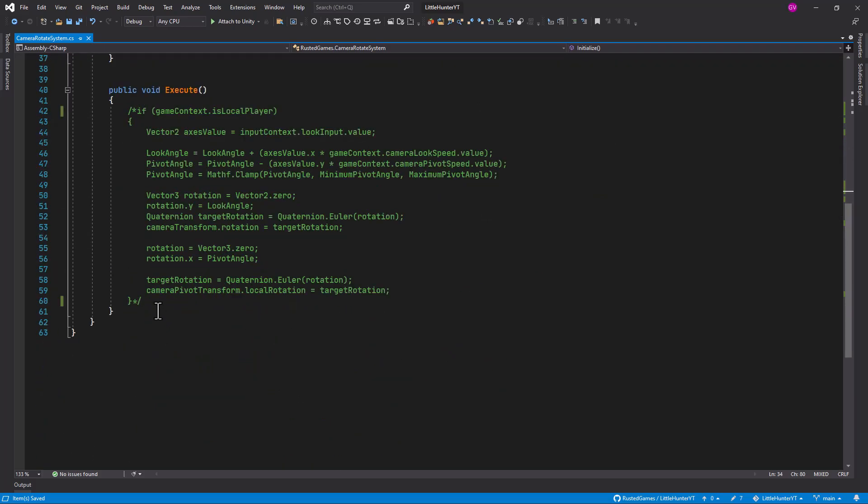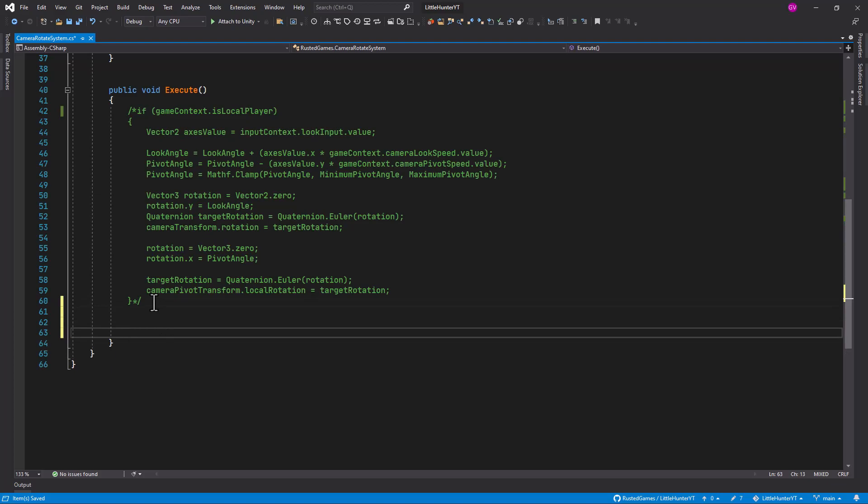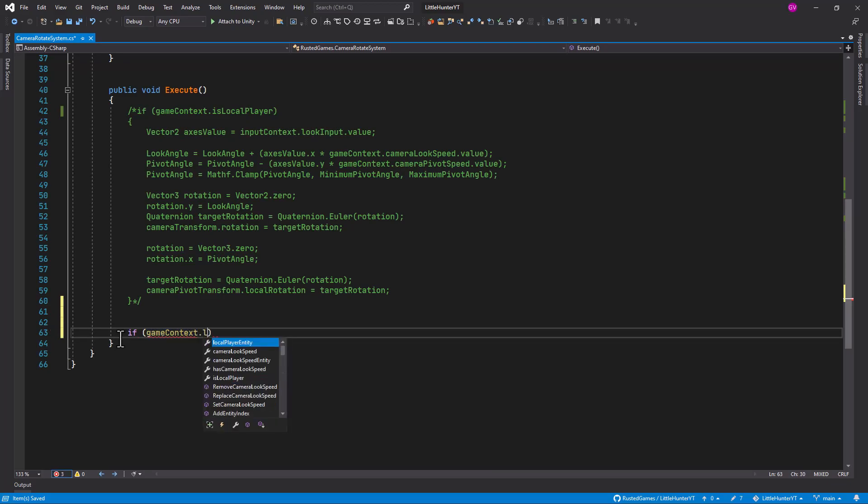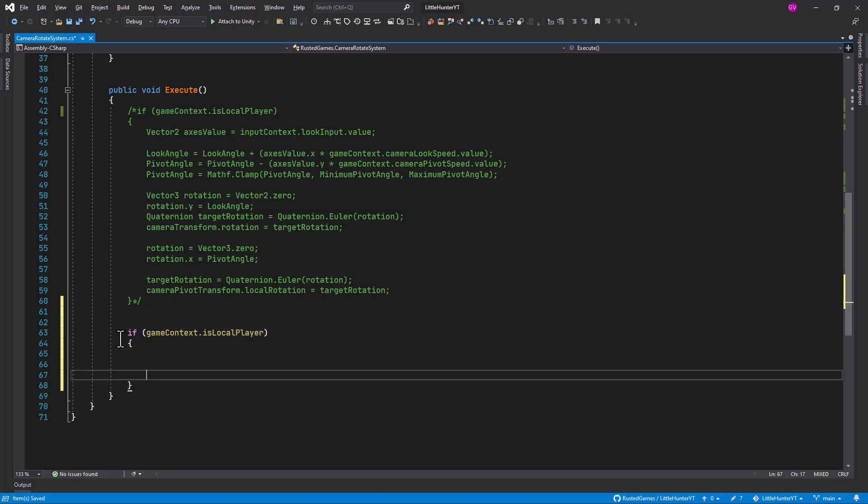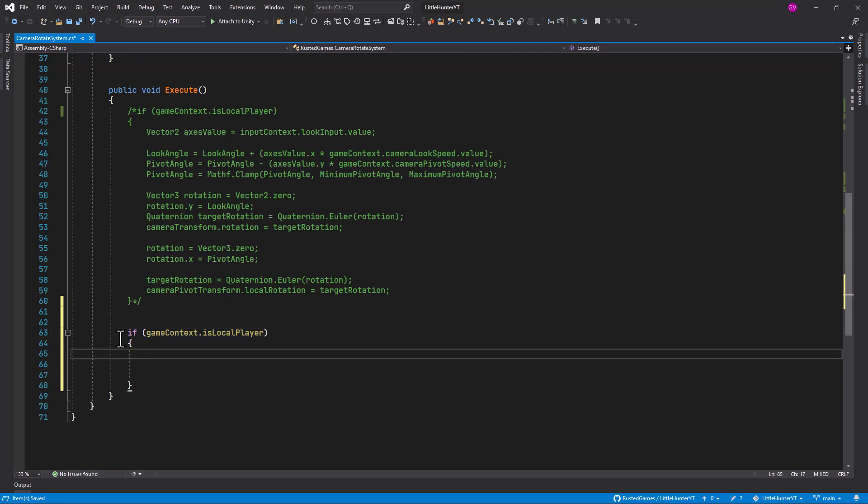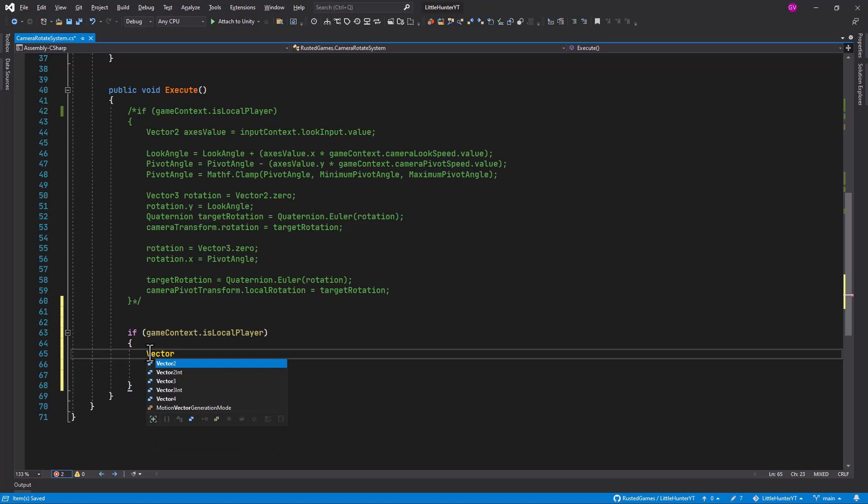So this is for initialization, now we need to actually execute this stuff. So let's add a couple of spaces here. Here once again we want to check if the player is actually a local player, is local player to let the camera rotate around the current owner of the avatar, not the proxy client, the proxy player instantiated in other clients. And from here let's store our vector 2 for the access values.